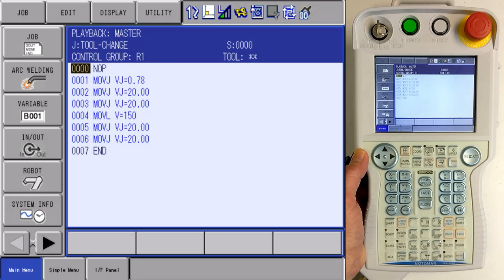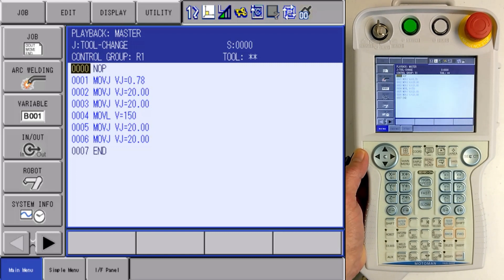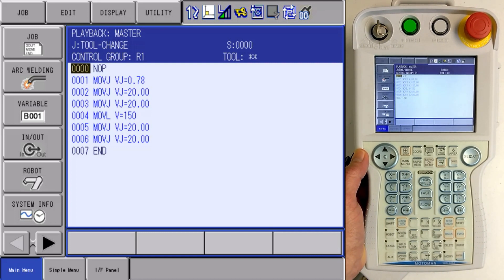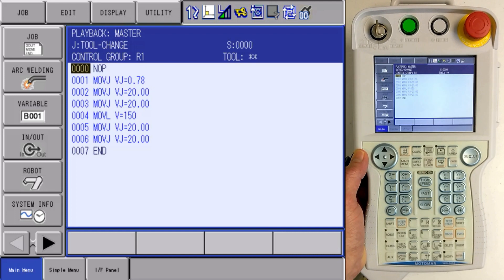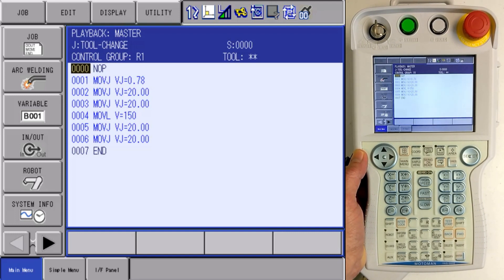Hello, Scott here from Yaskawa America Motoman Robotics. Today we're going to look at the introduction of switching of the tool. So in systems where you're utilizing the multiple tool function, there are ways to switch back and forth between these tools. There are also interlocks to prohibit editing with the wrong tool. So we're going to take a look at this function today.